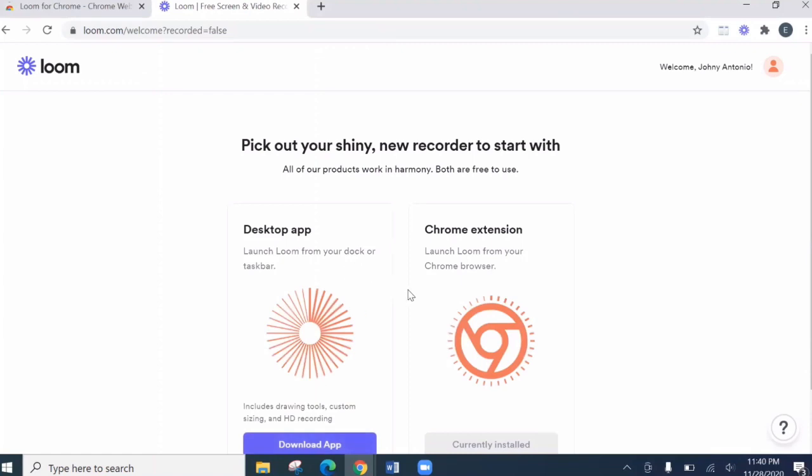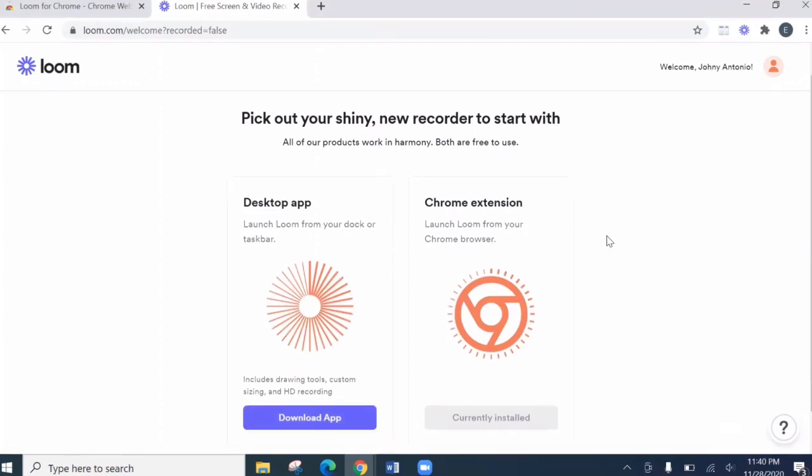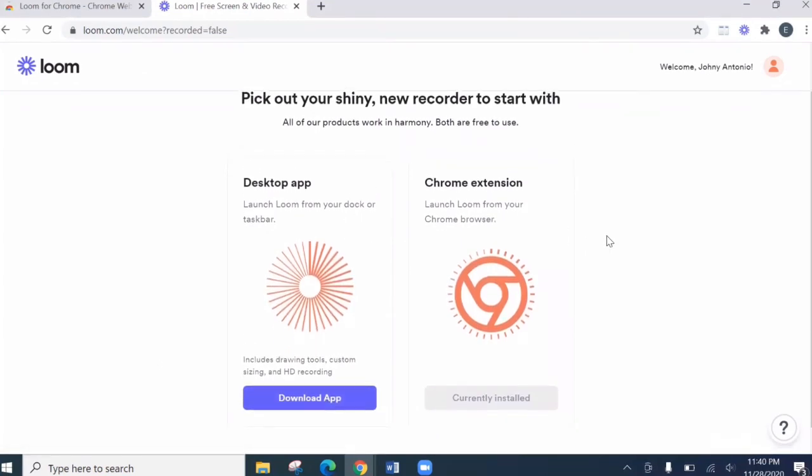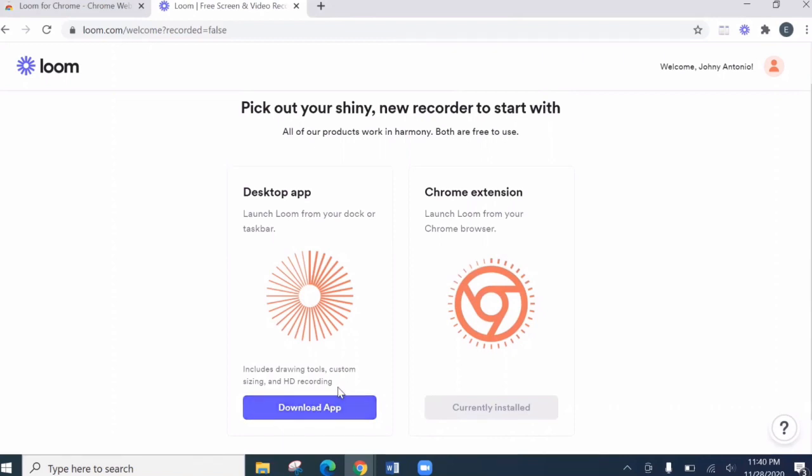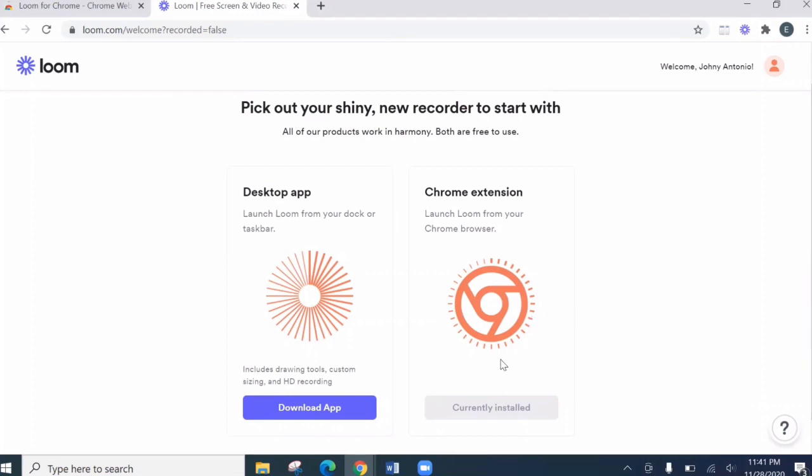Then here. So we have two options. We can download the application or we can use the Chrome extension. And since the Chrome extension is currently installed, so let's use this.